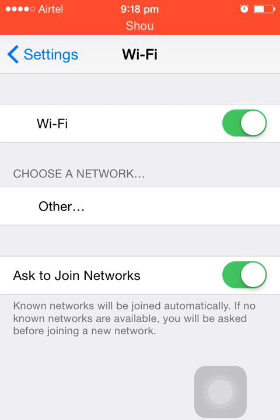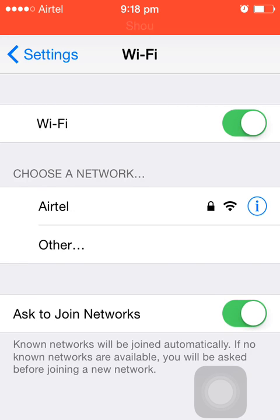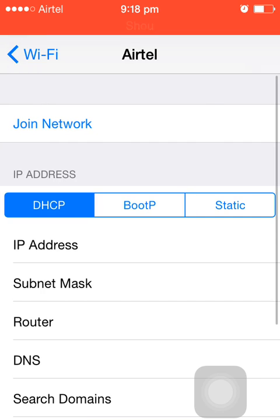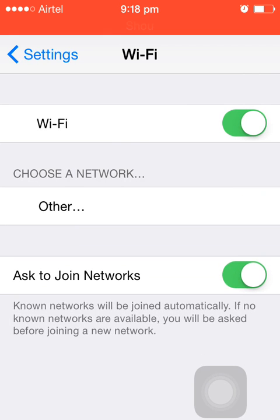If you try to connect directly, your device will connect but you will not be able to use network services because of the proxy settings. To configure it, select this network by clicking on the 'i' icon.